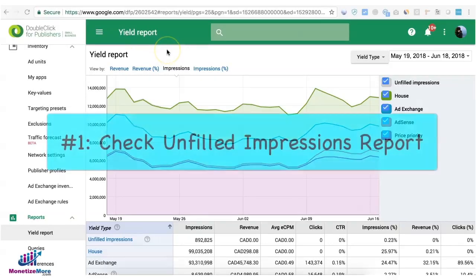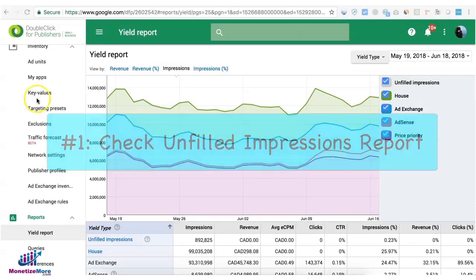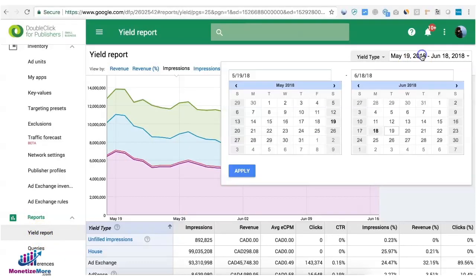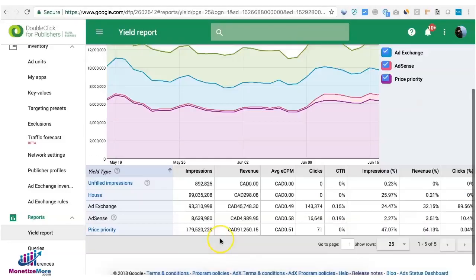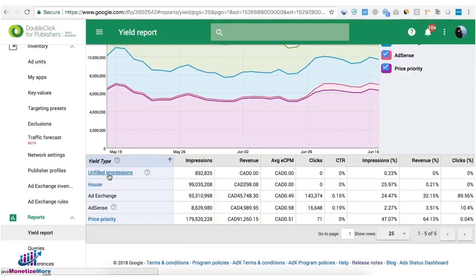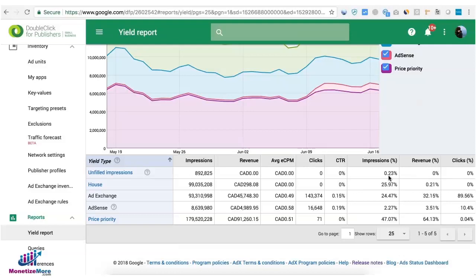Tip number one, check unfilled ad impressions. On your DFP account go to reports and yield report. Then you can change the date range depending on your need and here you can see the percentage of unfilled impressions. If you can bring this down to zero percent perfect, but if you can bring it down lower than one percent that's good enough. But again it depends on how huge your traffic is.